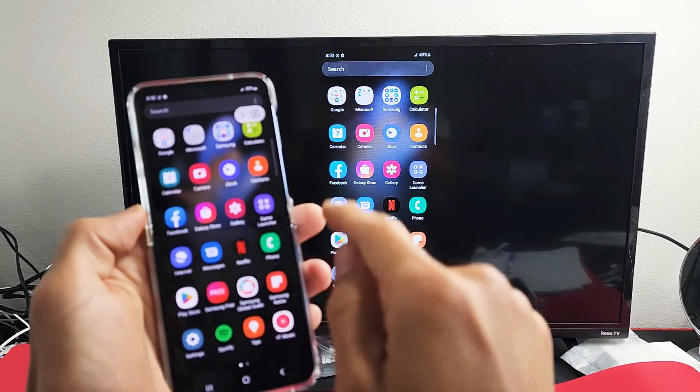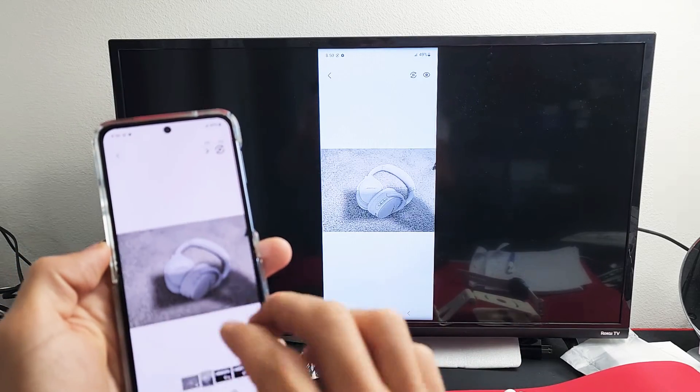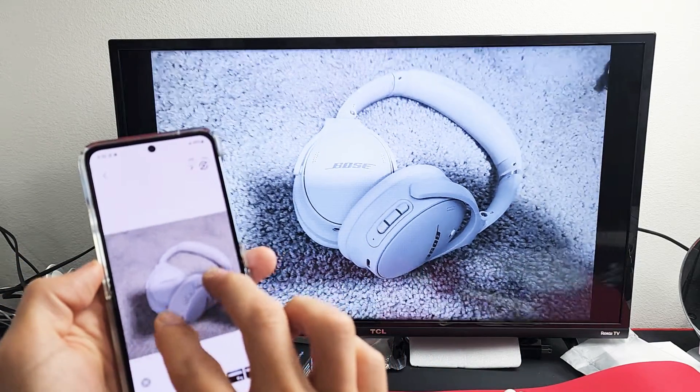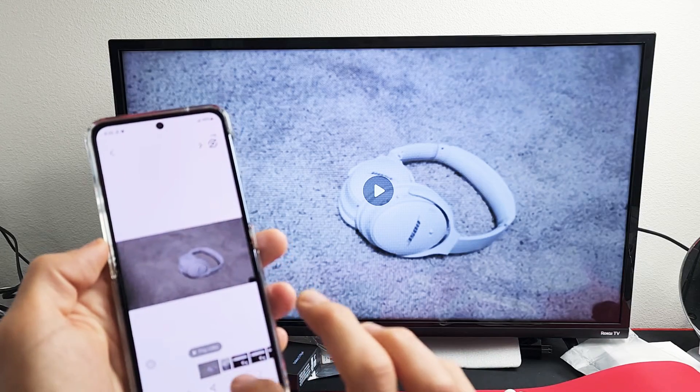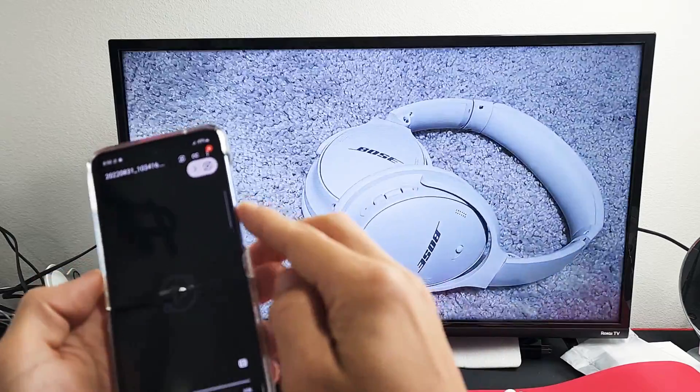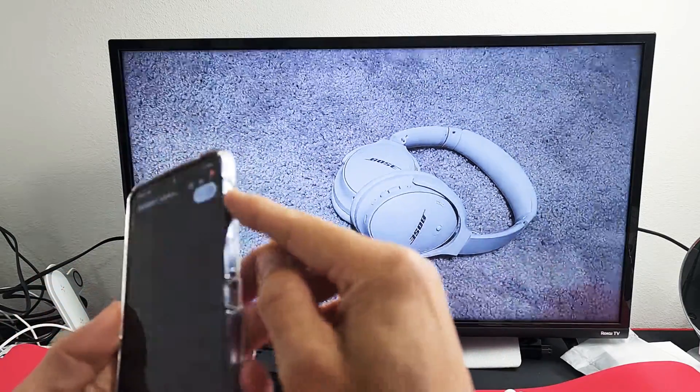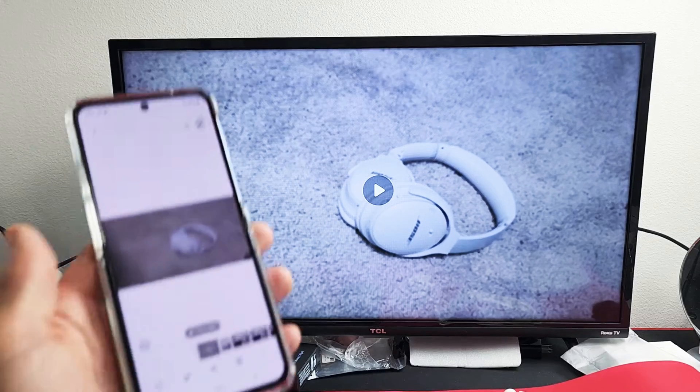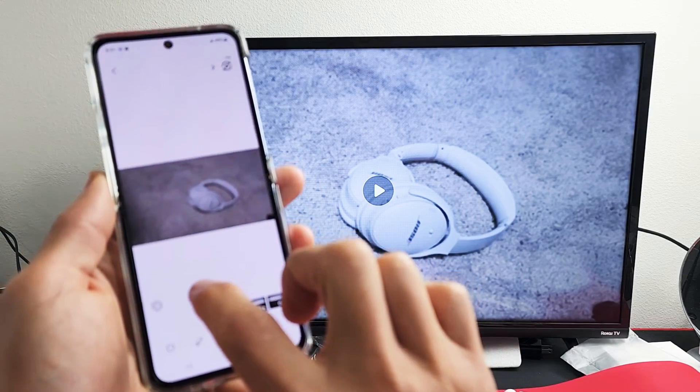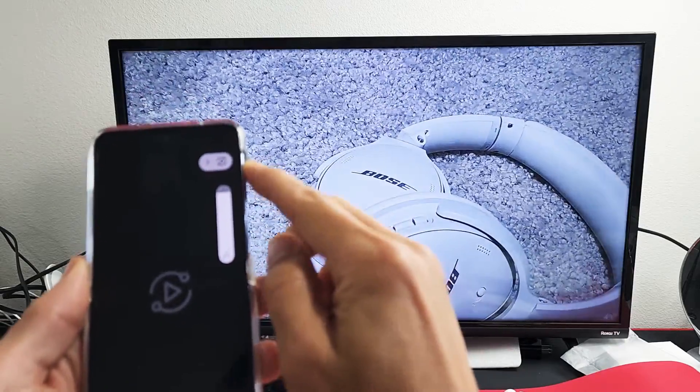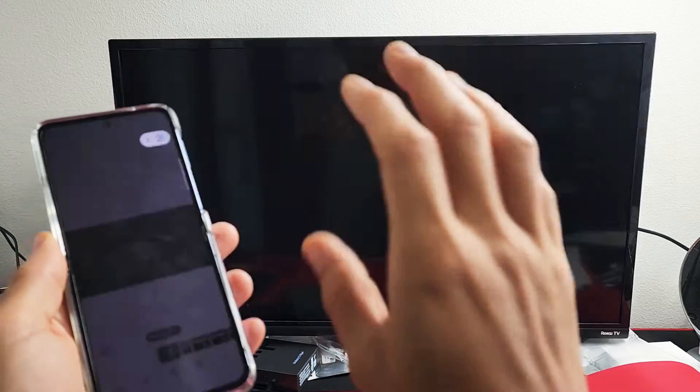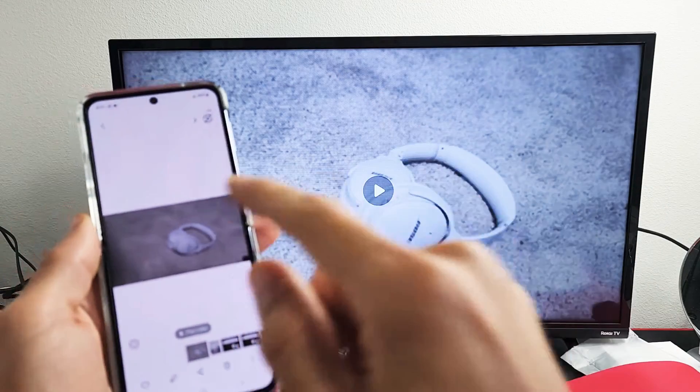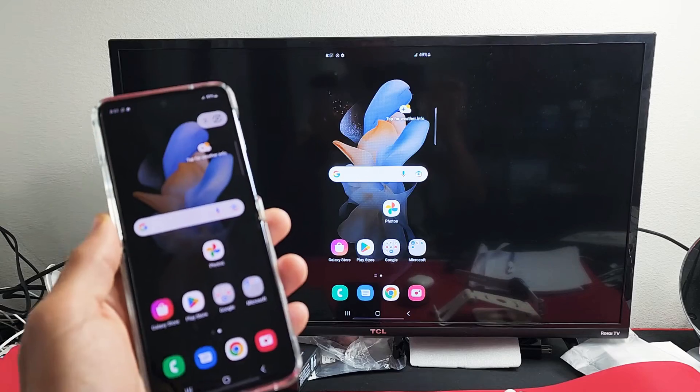Let me go to my Photos Gallery. There's a picture here. Of course, you can zoom in and out, as you can see. Here's a video. Let's play that. Let me get some volume. Let me play that again with some audio. Now take note that audio is coming out of the TV, not the phone.